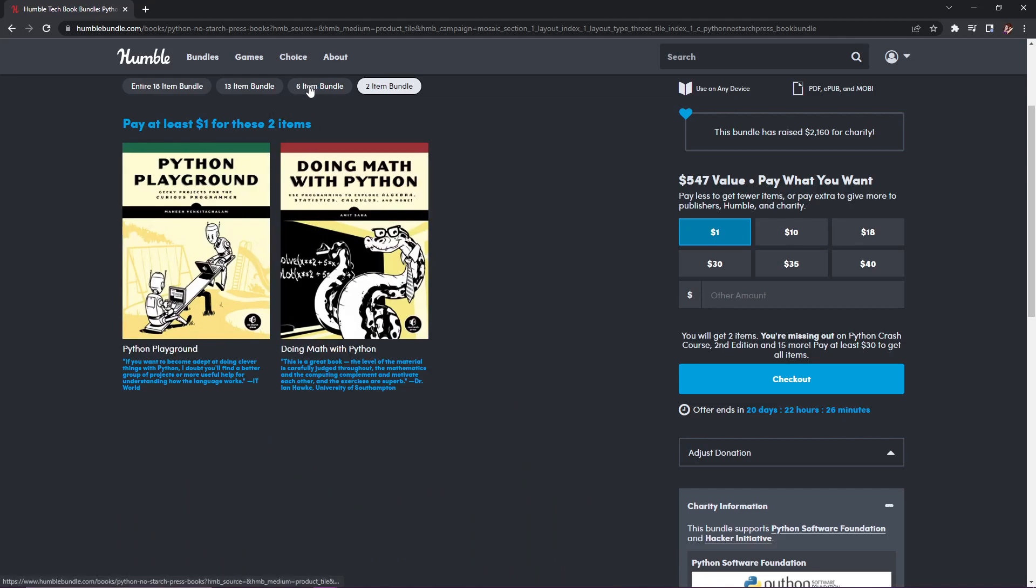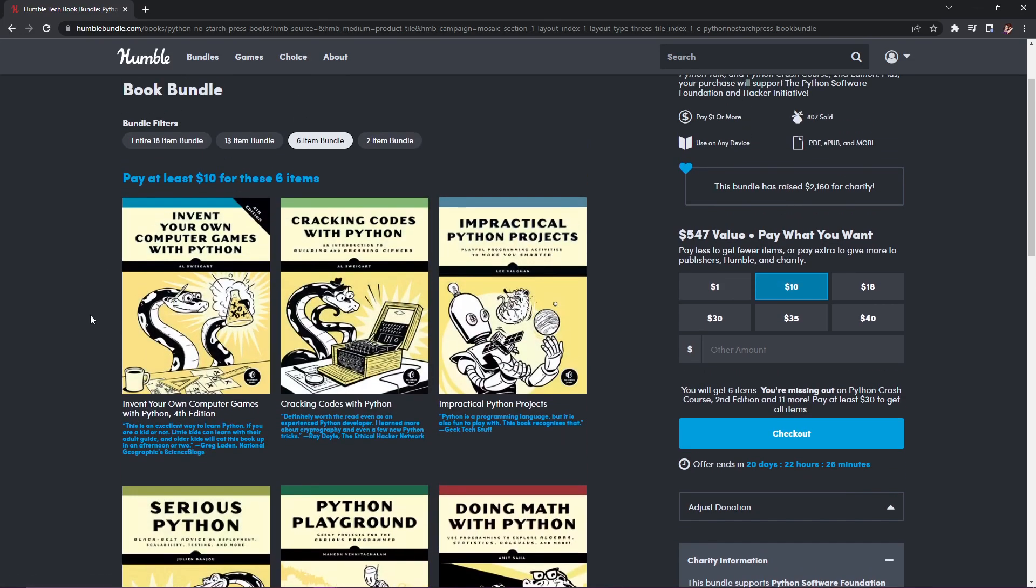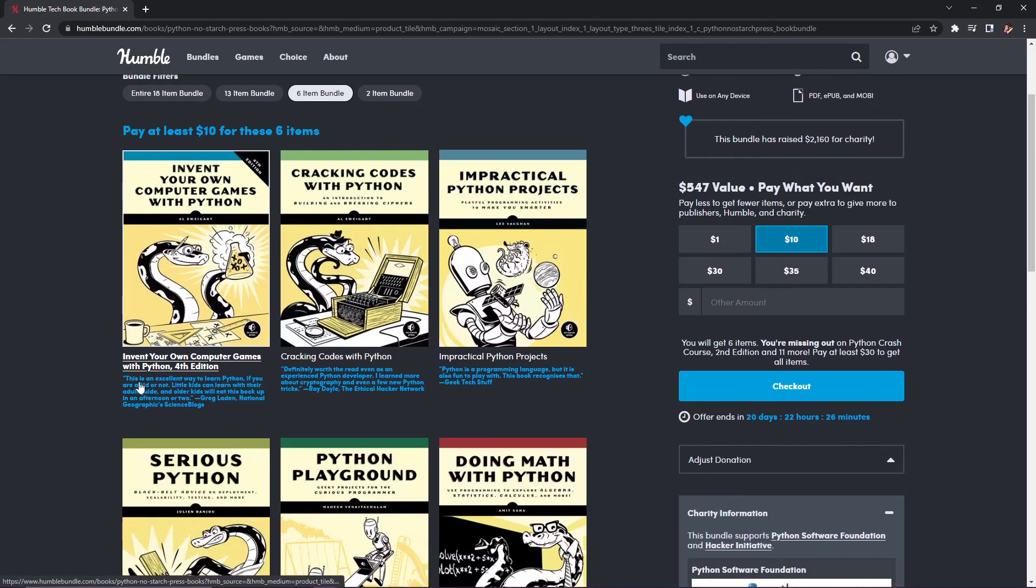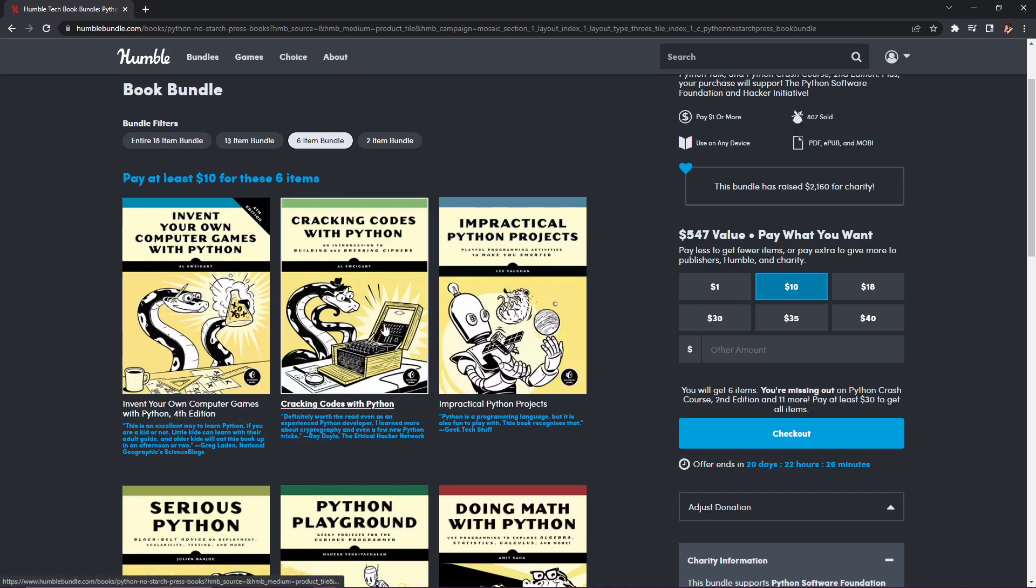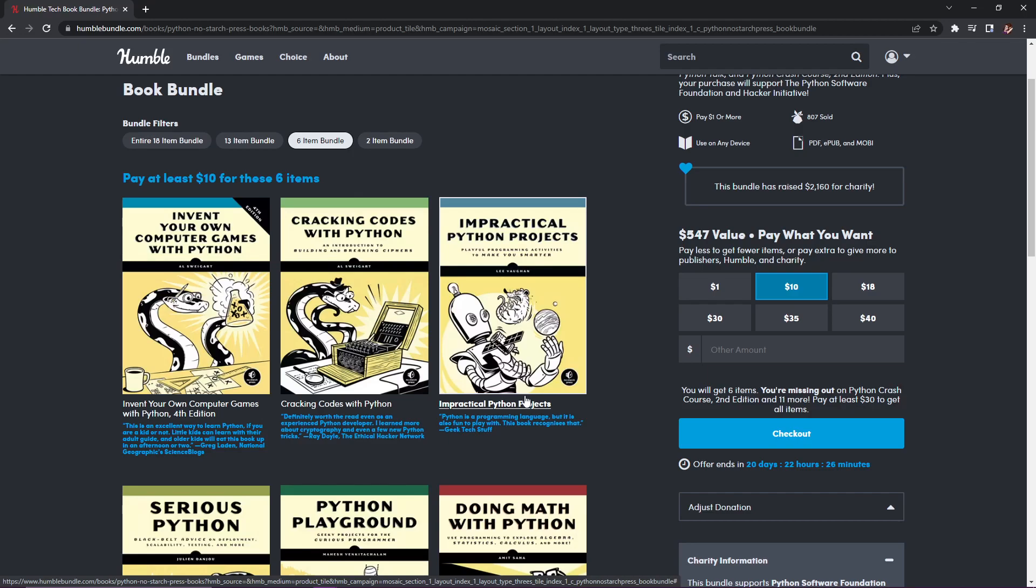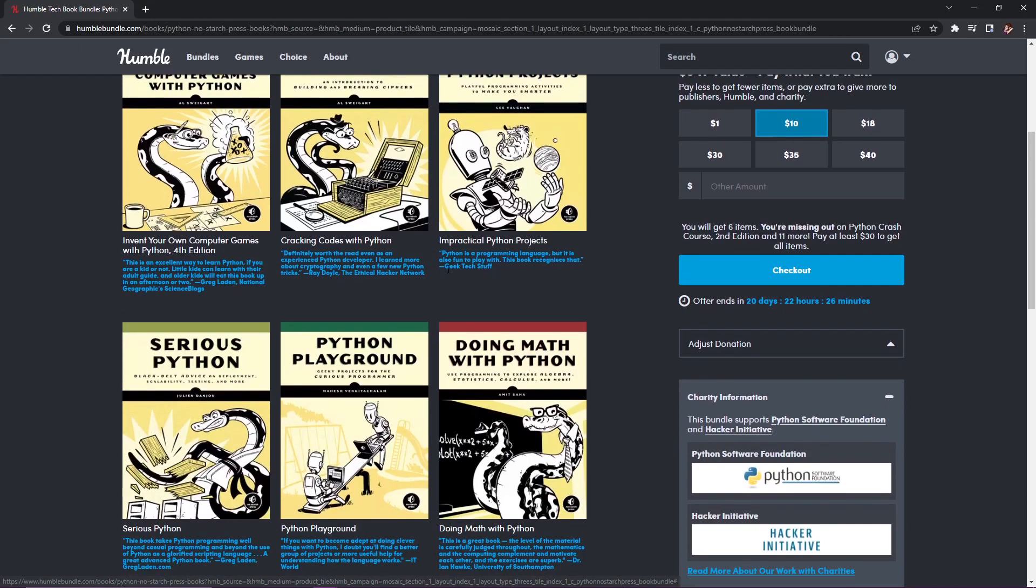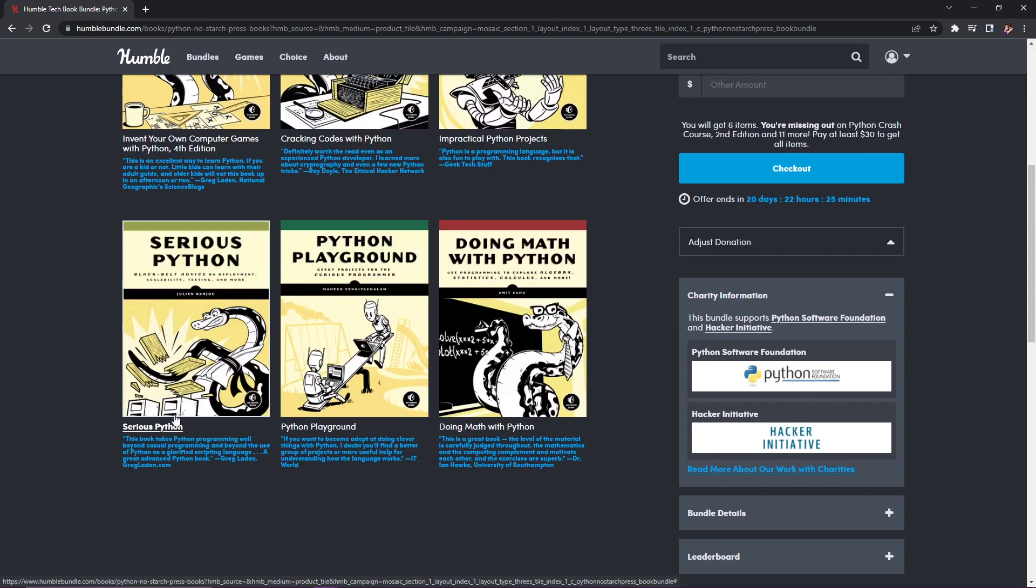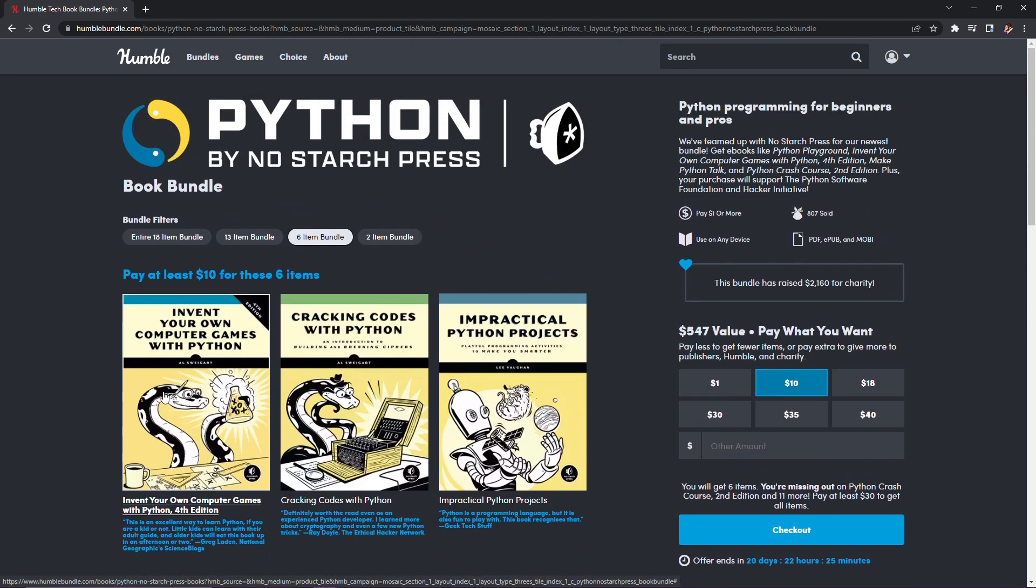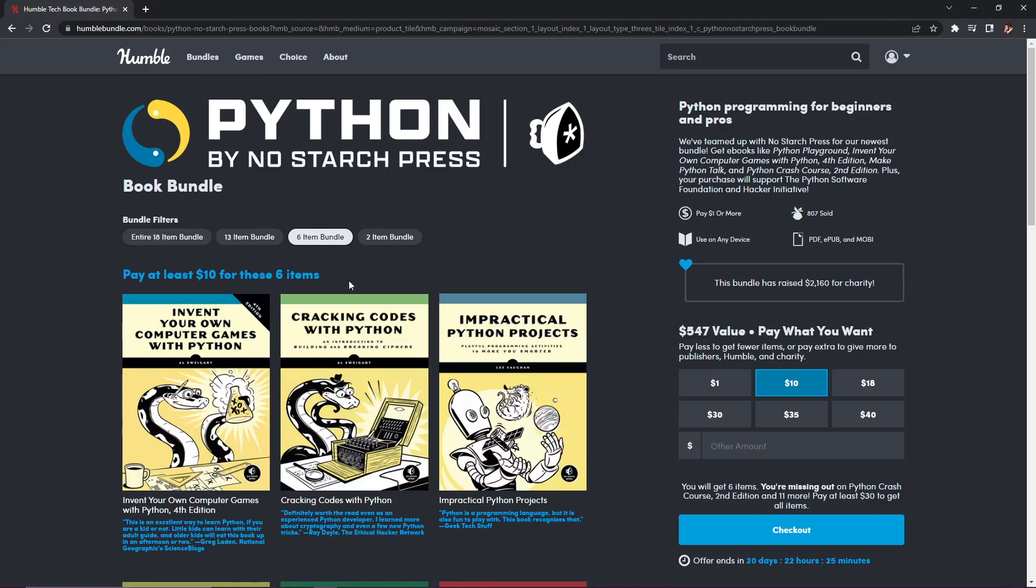The second tier is $10 and you get six items—that's four new items plus what the other tier has. First we have Invent Your Own Computer Games with Python, fourth edition, normally $23.95. Next Cracking Codes with Python, also $23.95. Then Impractical Python Projects, also $23.95, and Serious Python at $27.95. That brings the total to $147.70, and you get it for just $10.